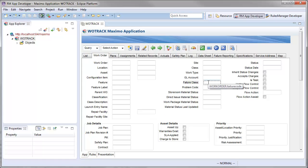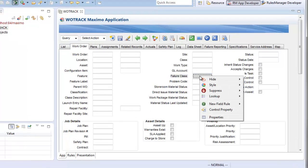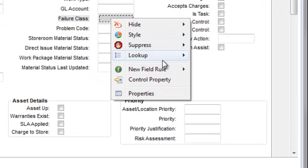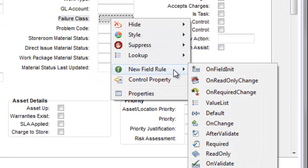I will then find the field I would like to configure, in this case, Failure Class, and right-click. I will then select the New Field Rule Required option.